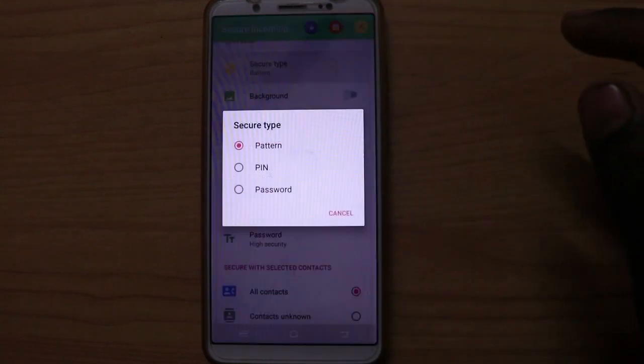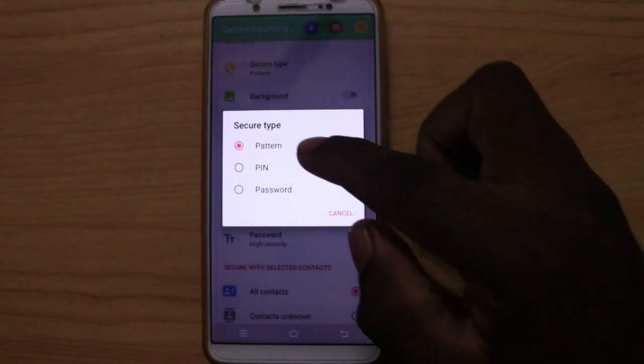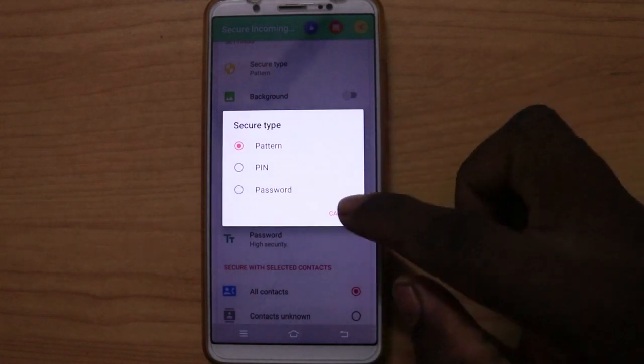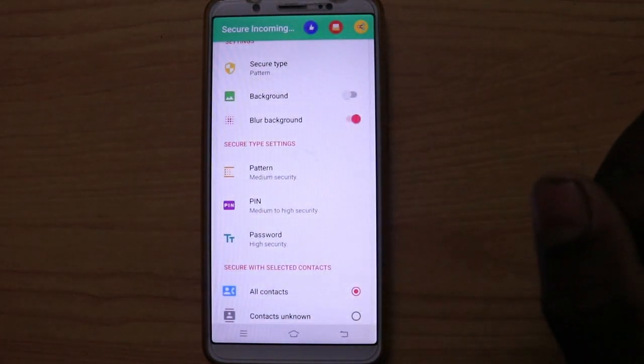Please select the security type, and you can select the password.